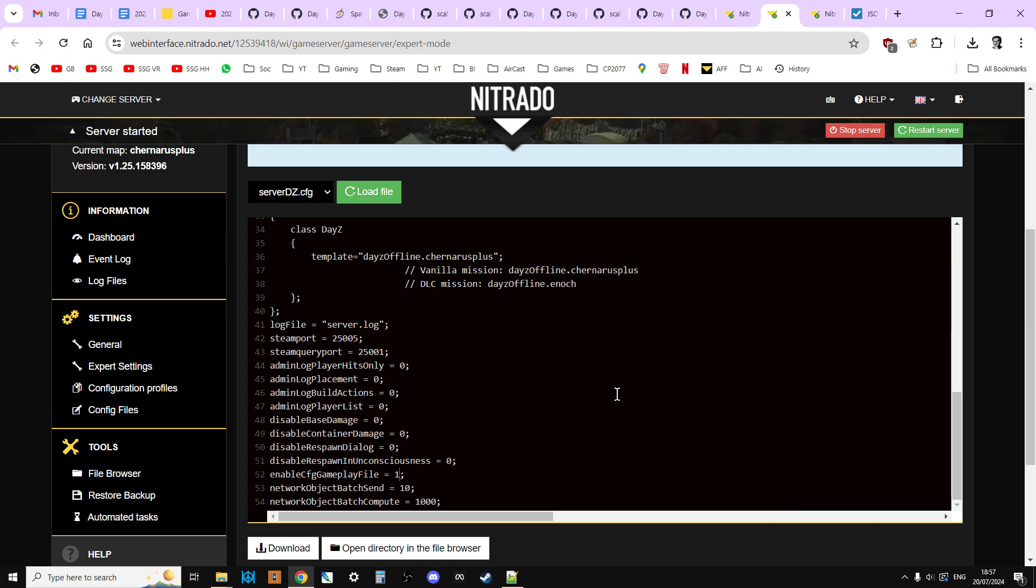Save. You'll see the save item will appear. And then restart your server. Because the CFG gameplay file is a really important one. And we're going to be using it quite a lot. And it's very powerful as well. It enables us to do some pretty amazing things.